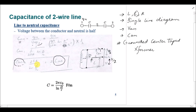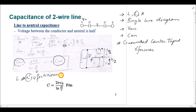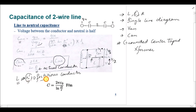One important thing to remember: in the capacitance formula we use r, the actual radius of the conductor. In the inductance formula we used r', which is the radius of a fictitious conductor. The reason is that there is no electric field inside the conductor, but there are magnetic field lines inside the conductor for inductance. Therefore inductance uses r' (fictitious), while capacitance uses the actual conductor radius r.